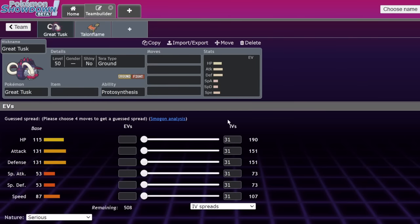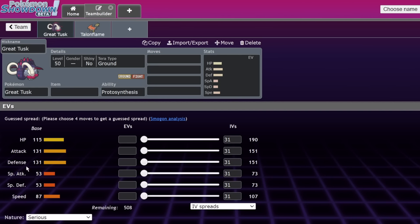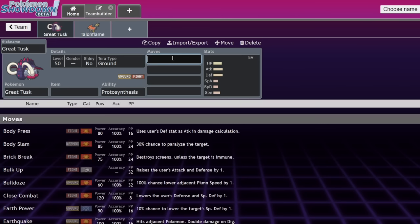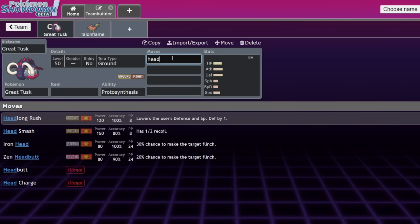So what is Great Tusk? Who is Great Tusk? Why is Great Tusk? And when is Great Tusk? Great Tusk is in the past, he's the best. Great Tusk has 115 HP and 131 base attack, 131 base defense, 53 special attack, 53 special defense and 87 speed. There's a lot of varieties of ways that you could run Great Tusk.